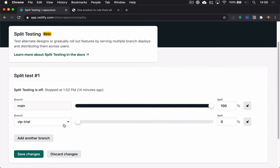So what we can do is if we change the way that we're shaping that traffic to tell Netlify to direct all of the traffic to the main branch and none of it to the VIP branch,